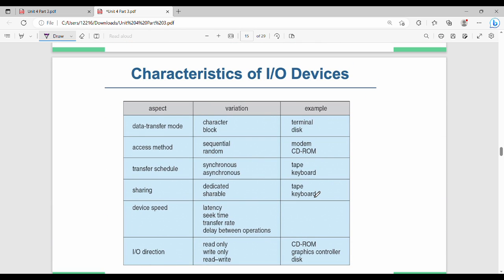Let's look at the characteristics of I/O devices. Generally, there are five to six characteristics. First is data transfer mode. There are two variations: character by character, or block by block. Block mode transfers data in bulk.